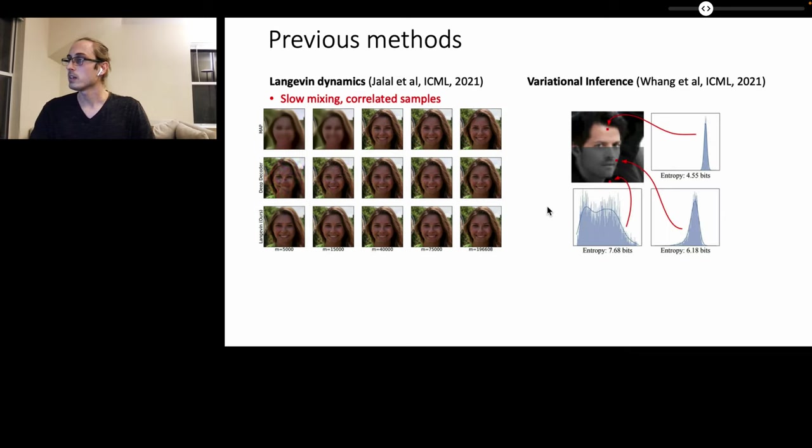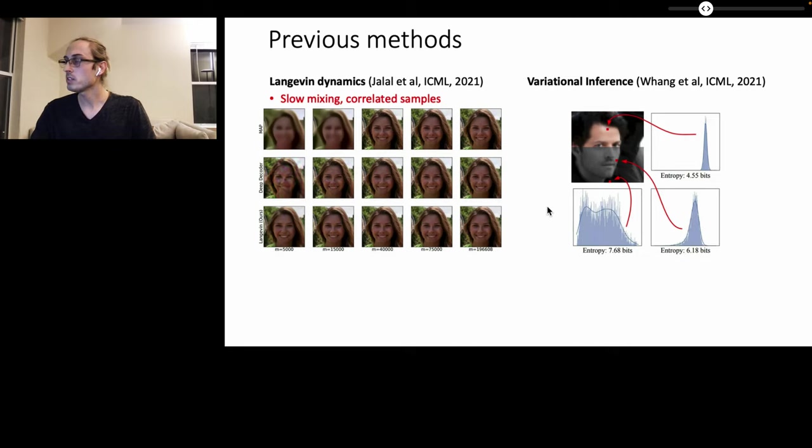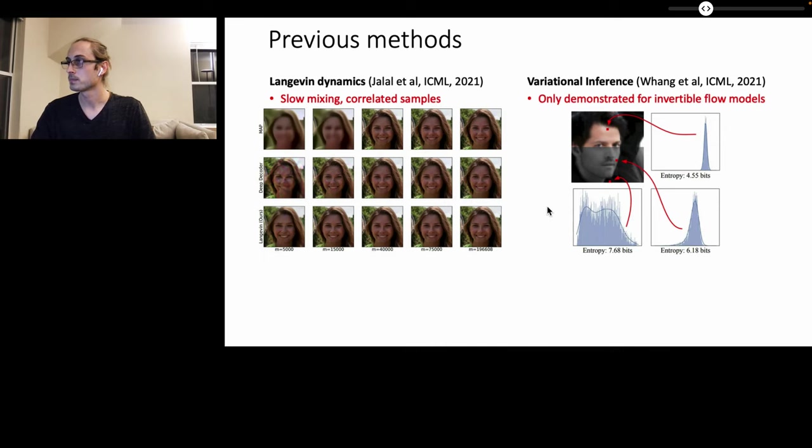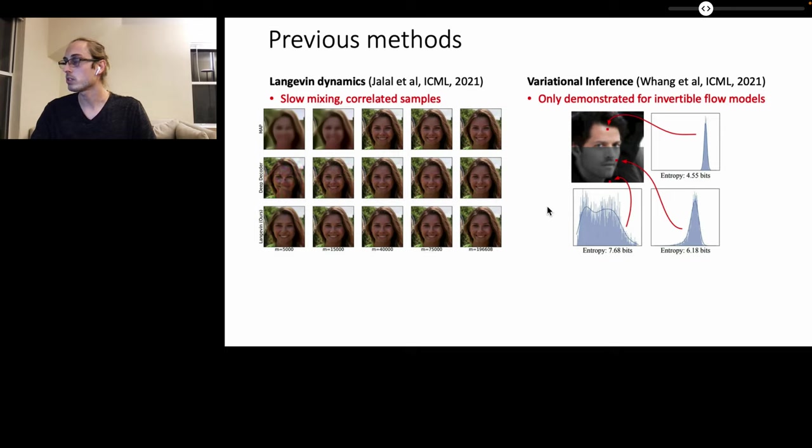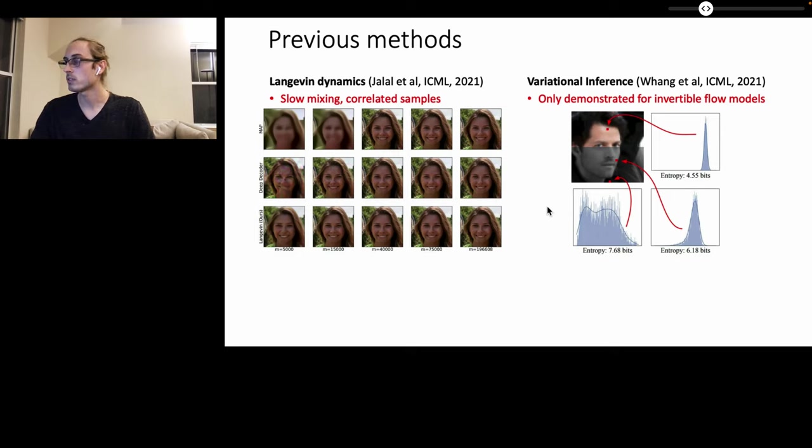Similarly, variational inference has also been recently used in combination with deep generative models to sample from the posterior distribution. However, this has only been demonstrated for invertible flow models and it's currently unclear how one can use generative adversarial networks or variational auto-encoders to perform image reconstruction and to sample from the posterior distribution.